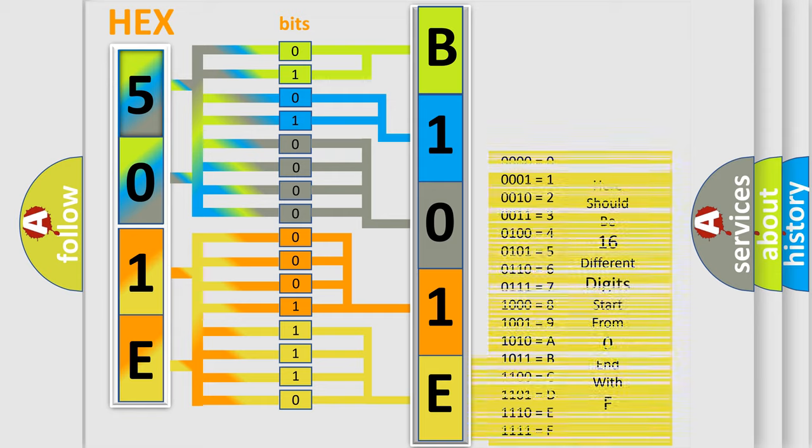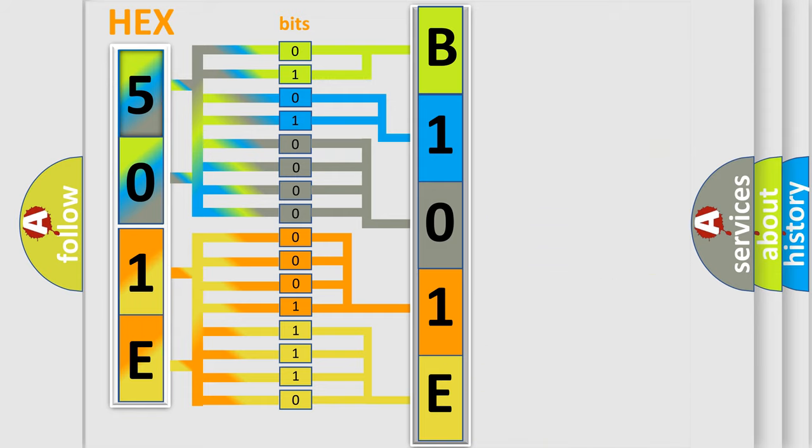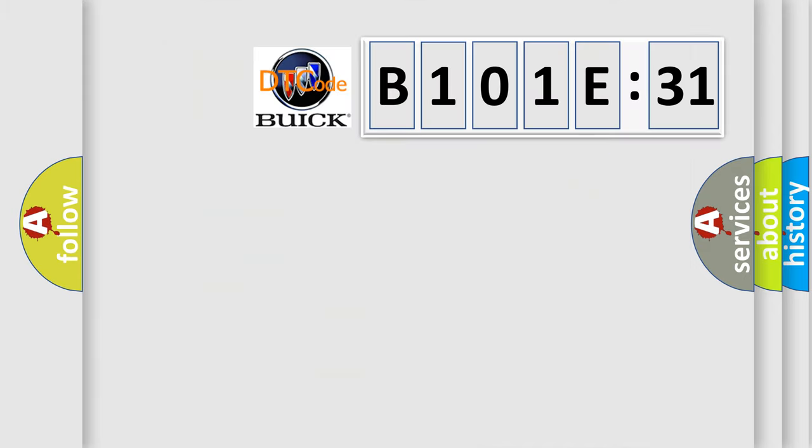We now know in what way the diagnostic tool translates the received information into a more comprehensible format. The number itself does not make sense to us if we cannot assign information about what it actually expresses.